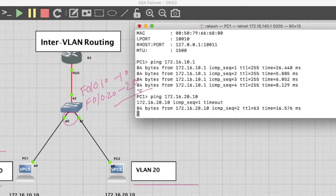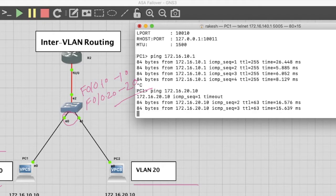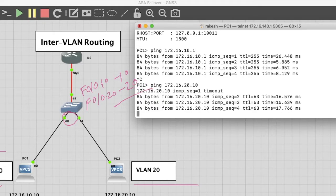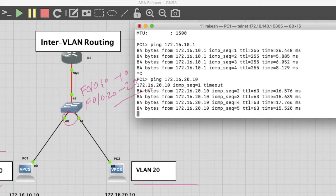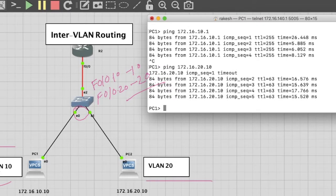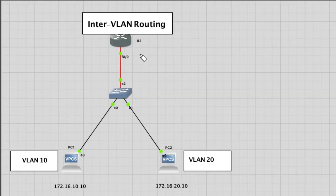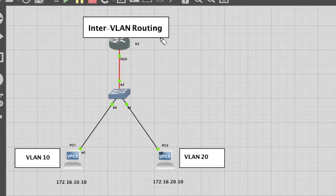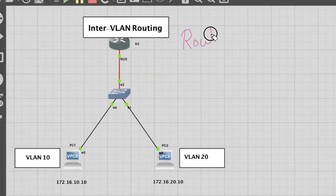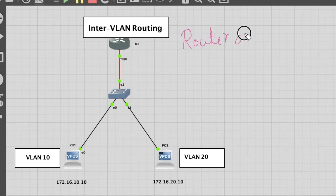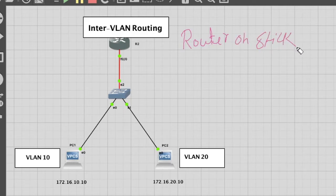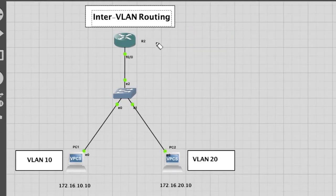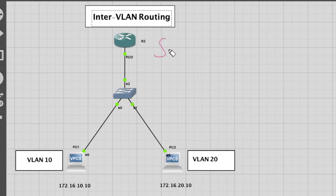So friends, you have seen how to configure inter-VLAN routing. This method is called router on stick. Now the second method is SVI, switch virtual interface.